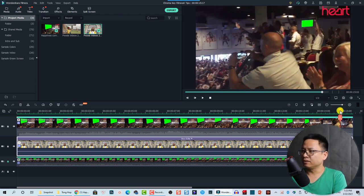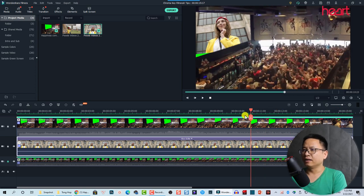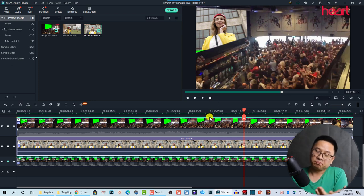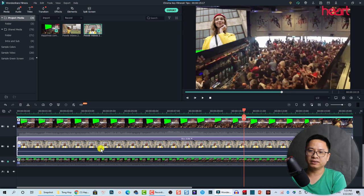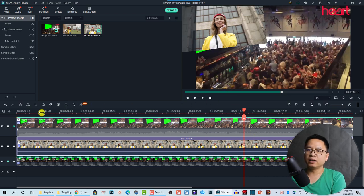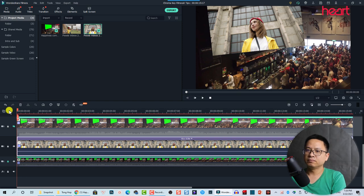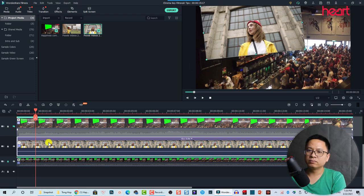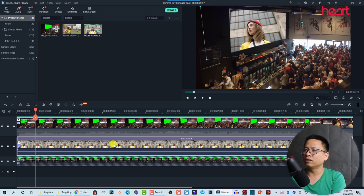It seems there's some green background showing here. Maybe we need to scale up this clip a little bit more. I'll hide this one and adjust at the beginning because it's too small — scale it up a little bit more. Now let's play it again.